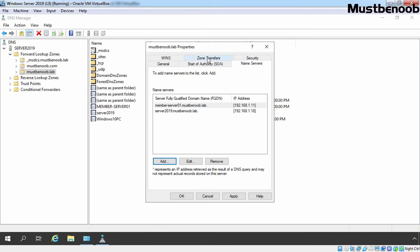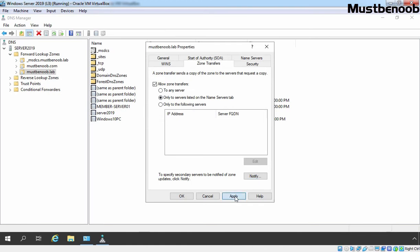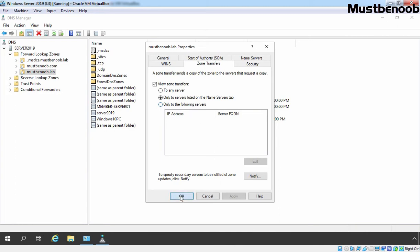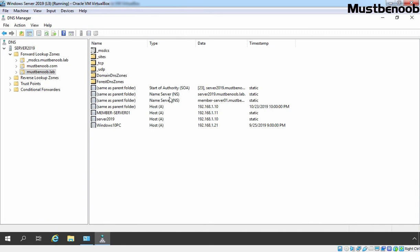Let's move back to the Zone Transfers tab. This box is selected: Only to Servers Listed on the Name Servers Tab. We also want to configure notification for zone changes, so click the Notify button and select Servers Listed on the Name Servers Tab. Click OK, then click Apply. You can also select Only to the Following Servers and add information about your secondary server. Click OK. Now let's refresh this console — we have two name servers: our local server and member-server01.mustbenoob.lab.